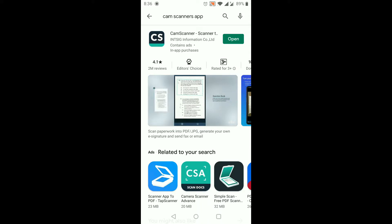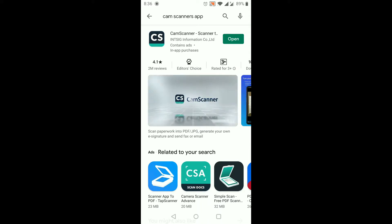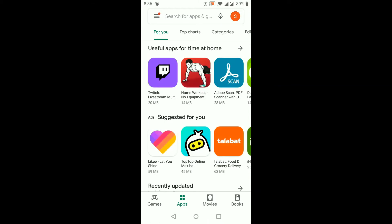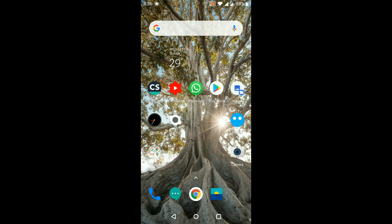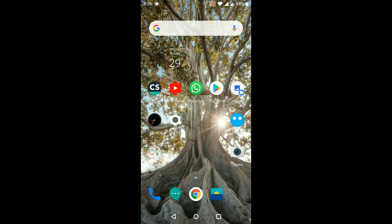That app is already installed — you can see on the screen the Open button is showing, which means it is already installed in my mobile phone. So there is no need to install it again; it is already installed on this phone.